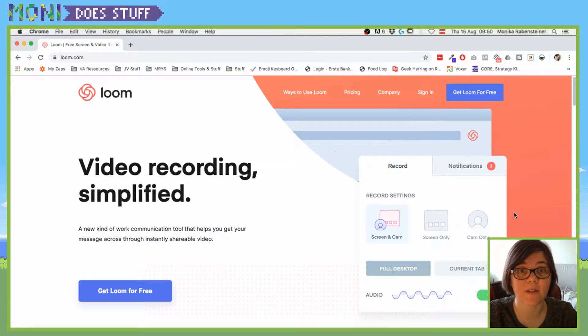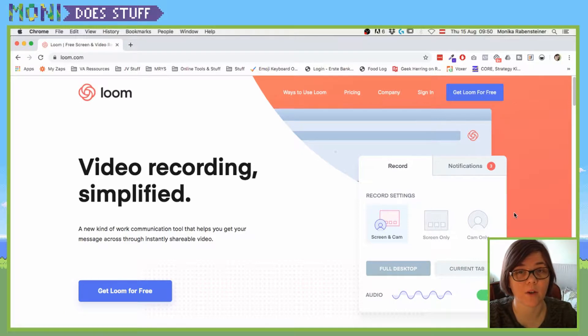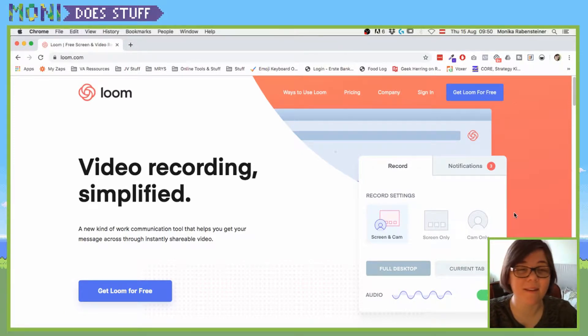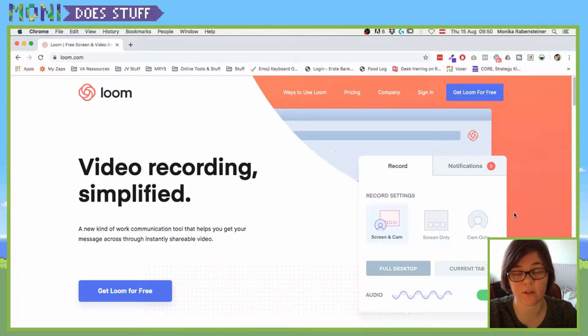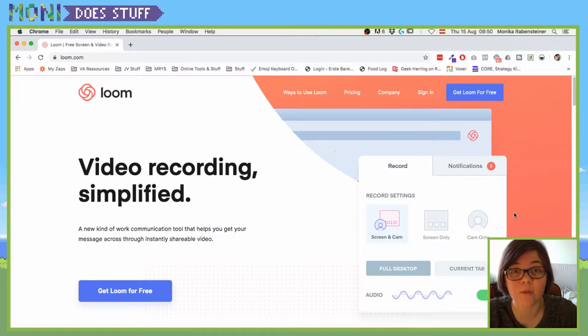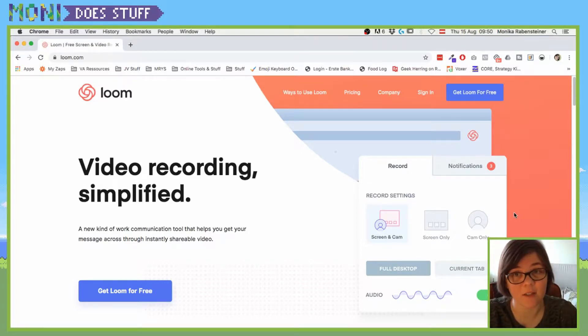Welcome dudes and dudettes to another video where I'm going to show you how you can quickly and easily record your screen if you need to send someone a screen share of whatever it is that you're doing.